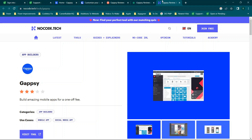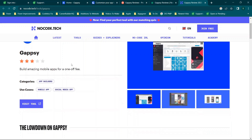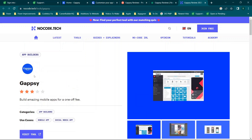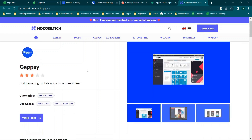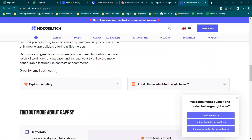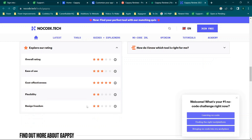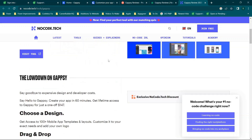They've been in the market for four years and I'm just a little concerned by some red flags. On nocode.tech they have about 3.1 stars. The review basically says it's not super flexible but it's very cost-effective, with ratings on ease of use and overall — I would agree with that rating.